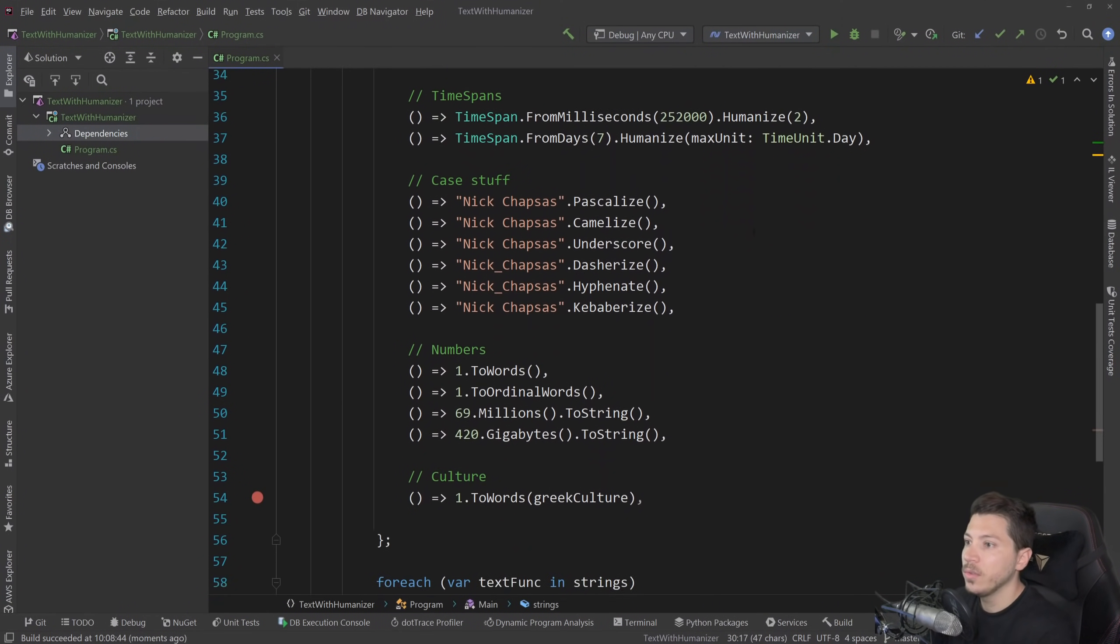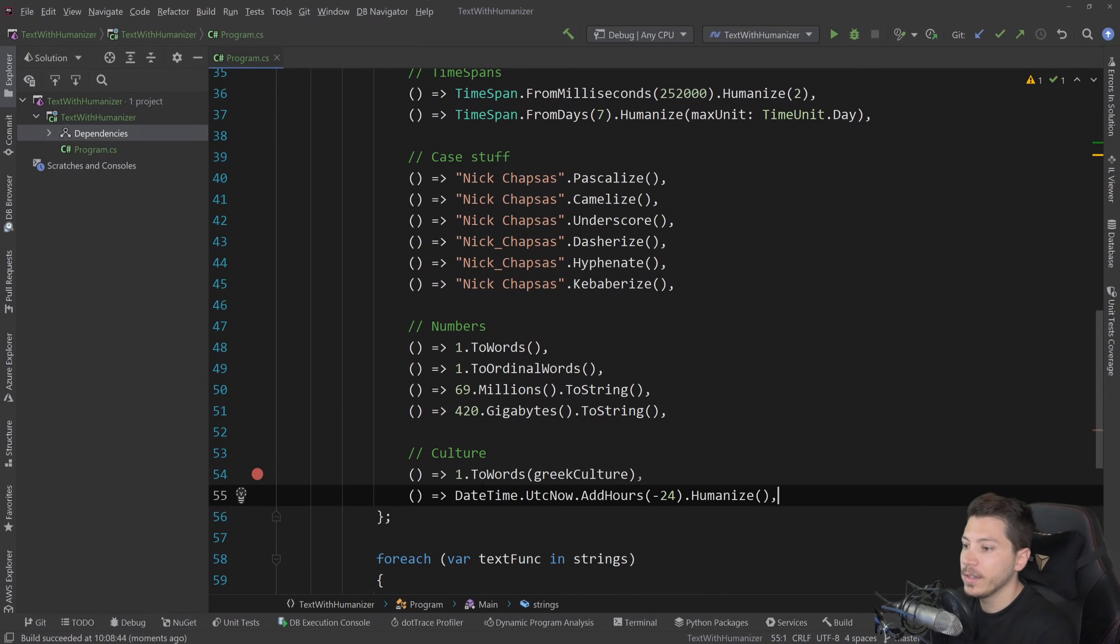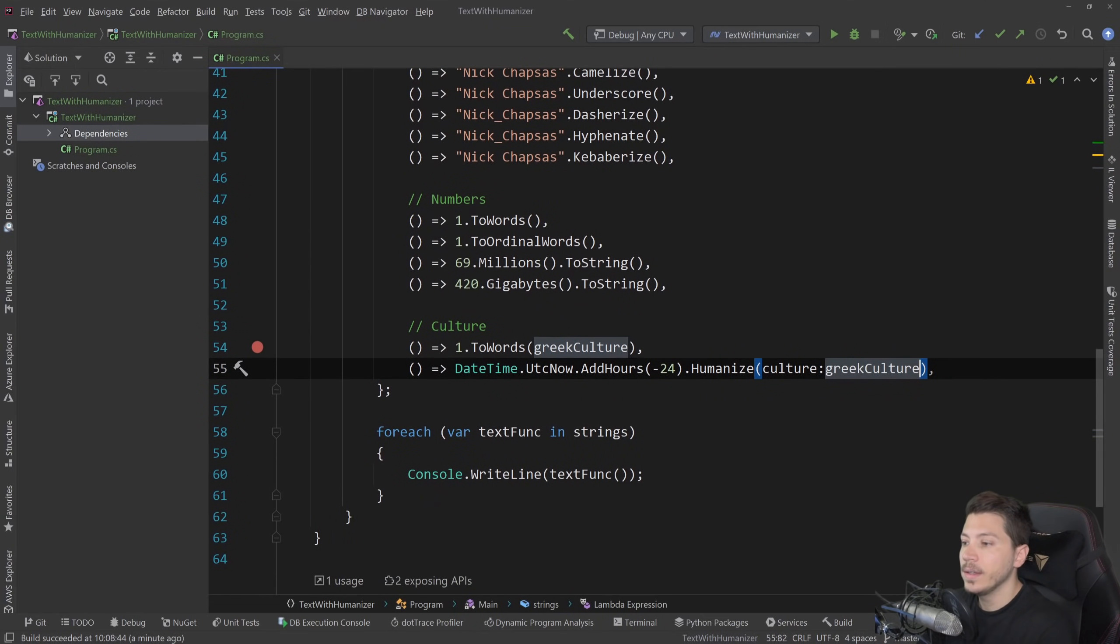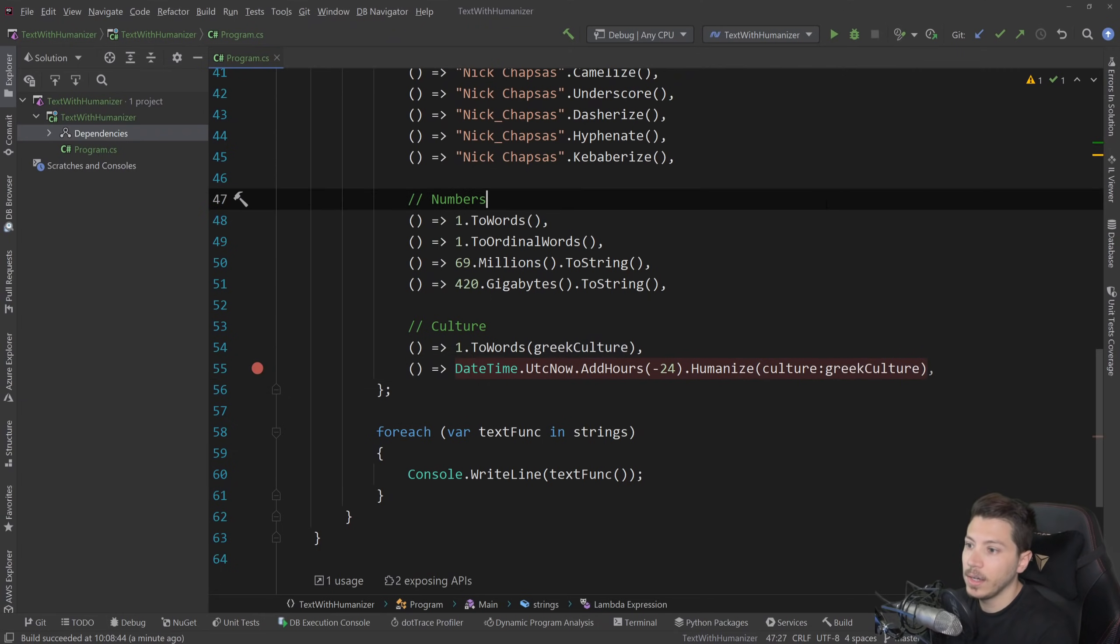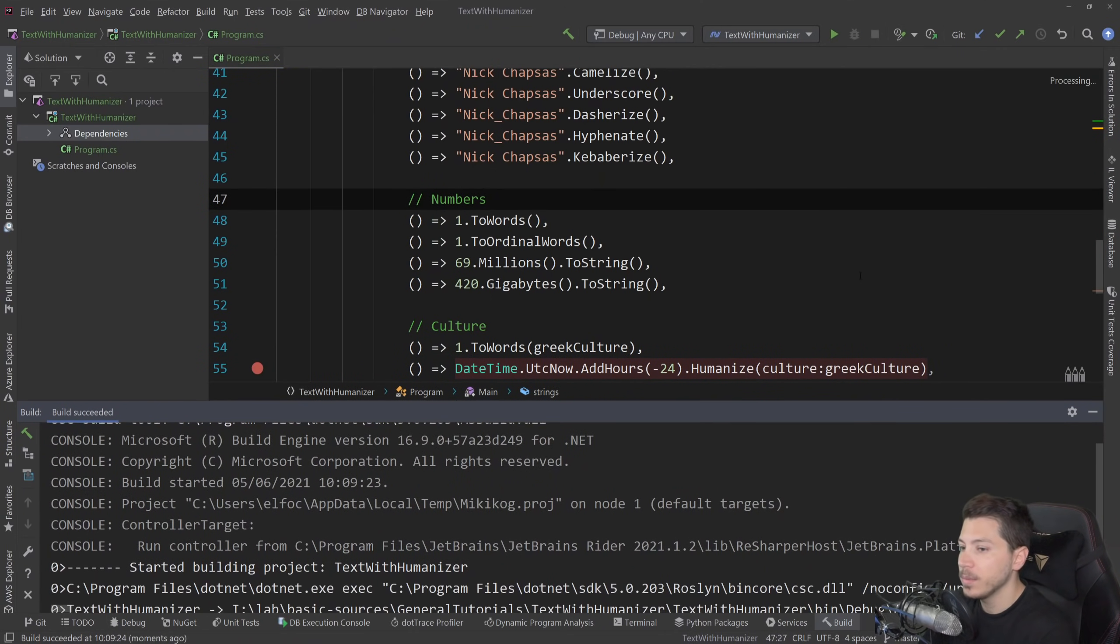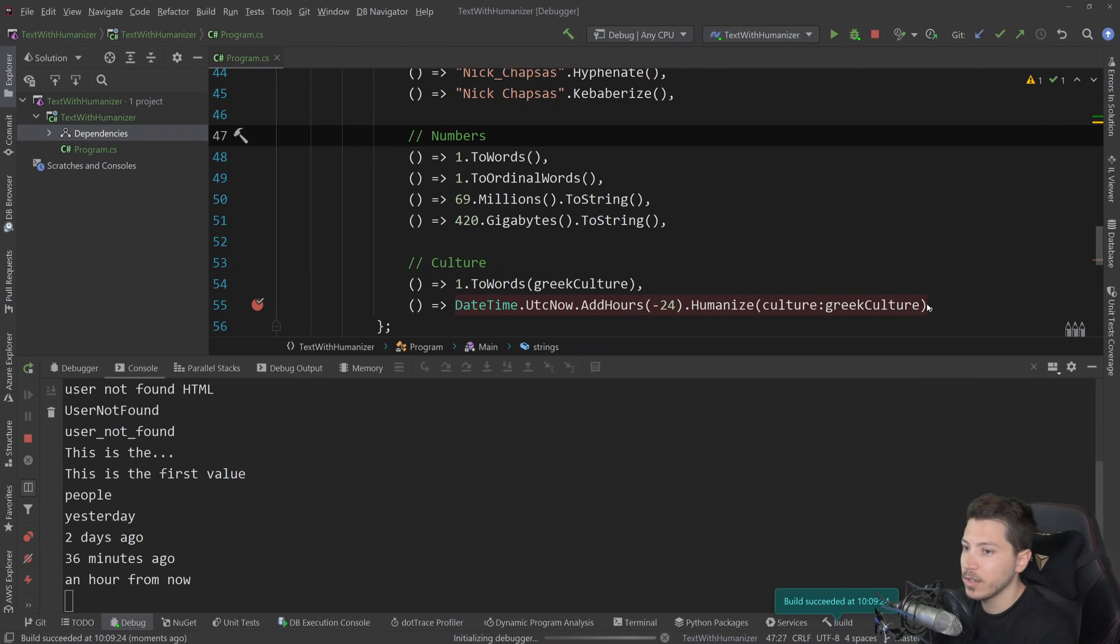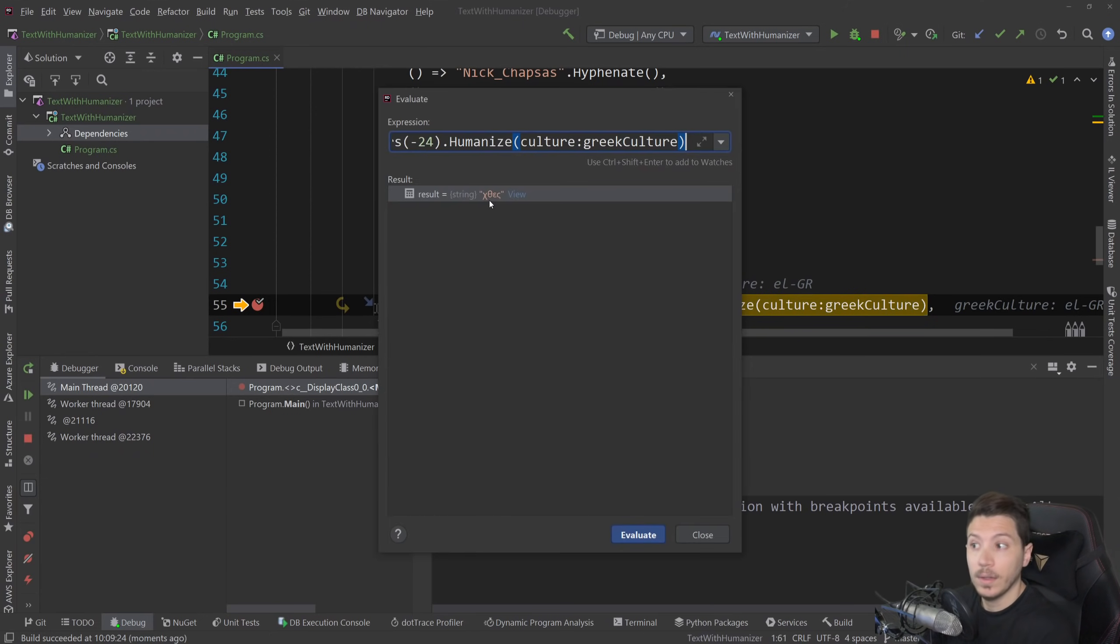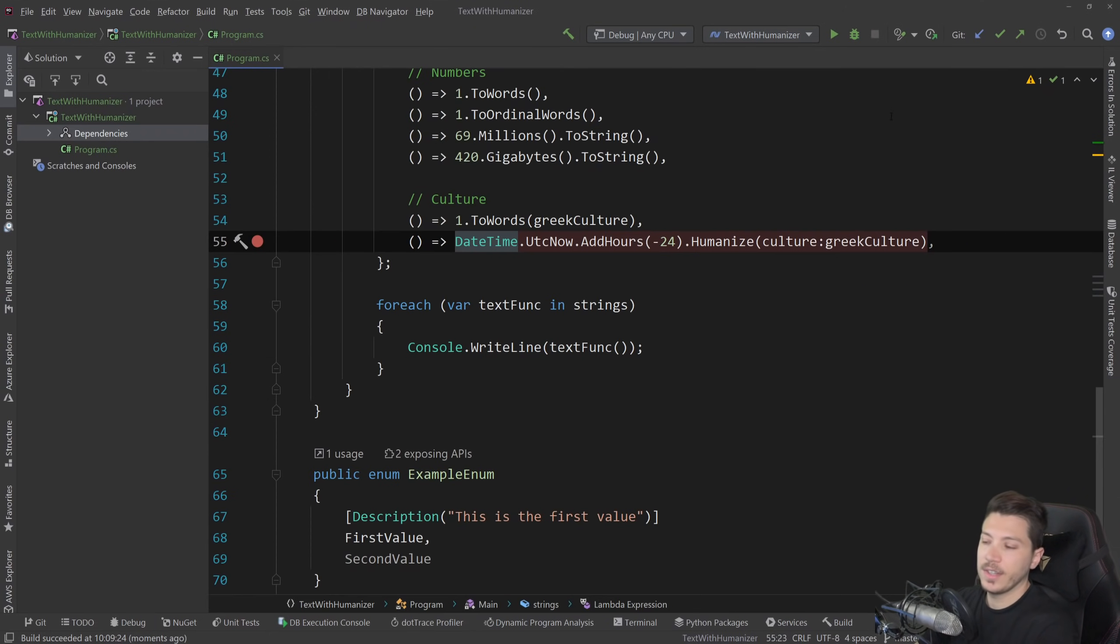And it's not stopping there. It can actually go way further than that. For example, we saw a few things like humanizing the hours. I can pass down the culture. And this will also be humanized. Again, let me just debug this because I don't think it's actually going to display anything properly. And it uses the Greek word for yesterday.